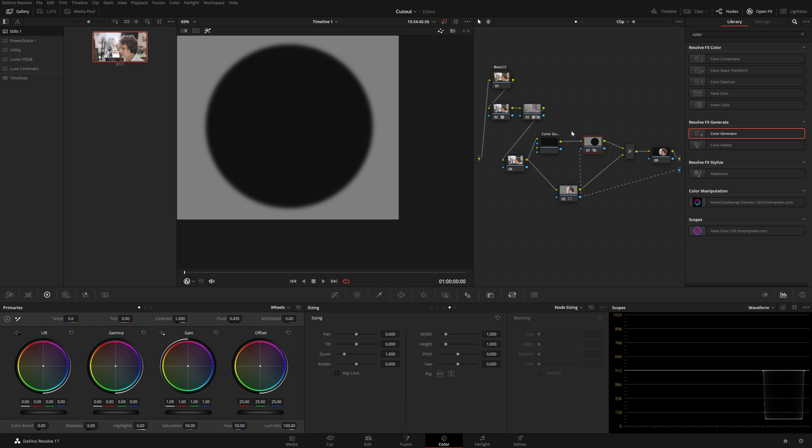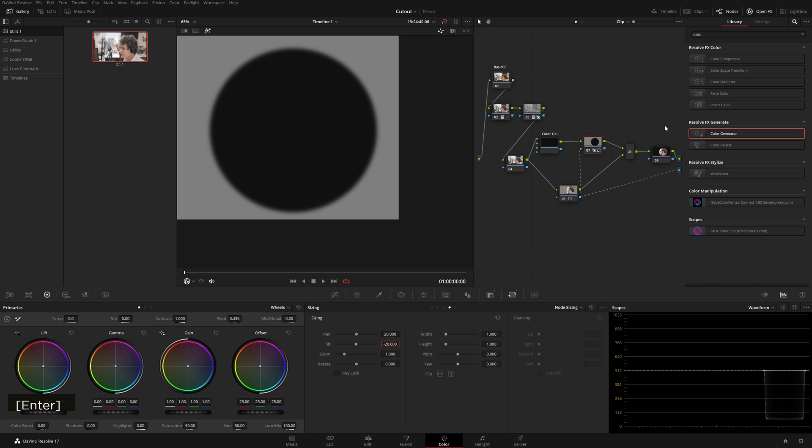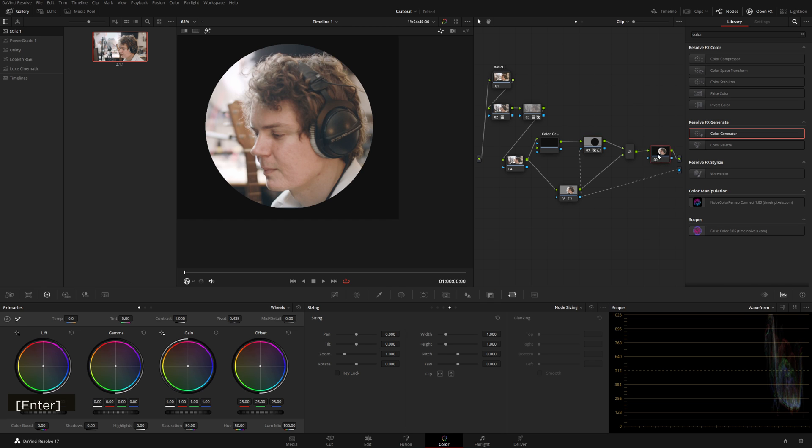So now the edit effects that we're going to be doing only take place in this node and don't affect our actual footage. Then we can pan this maybe 20 and minus 20 and see how this is looking. We can find those together.